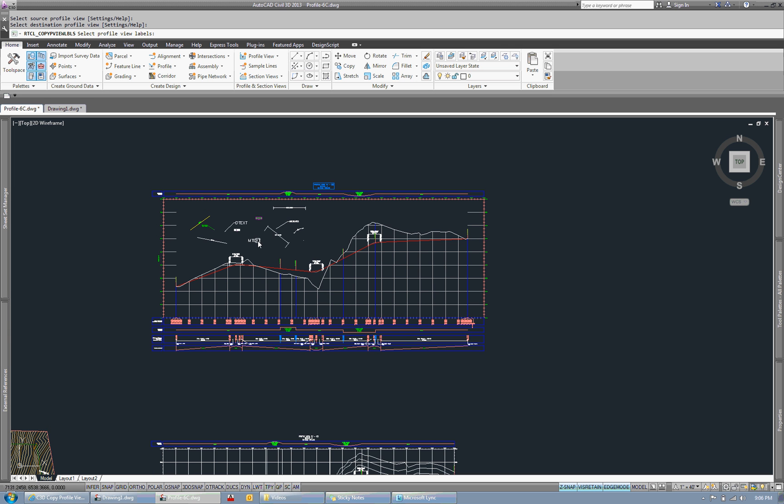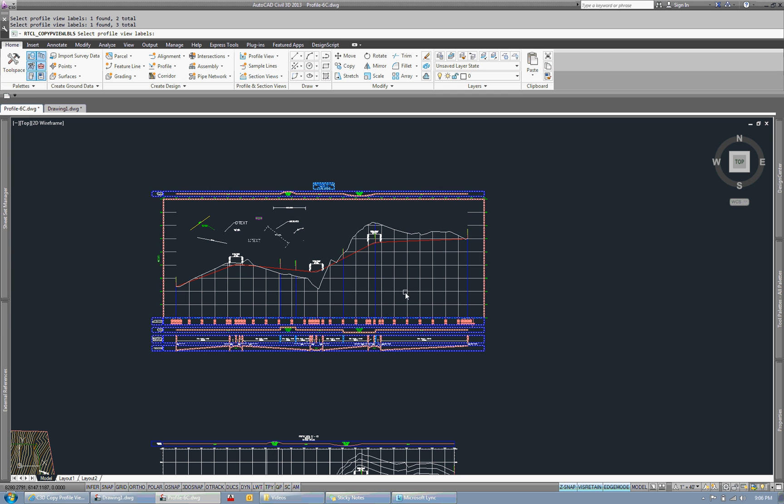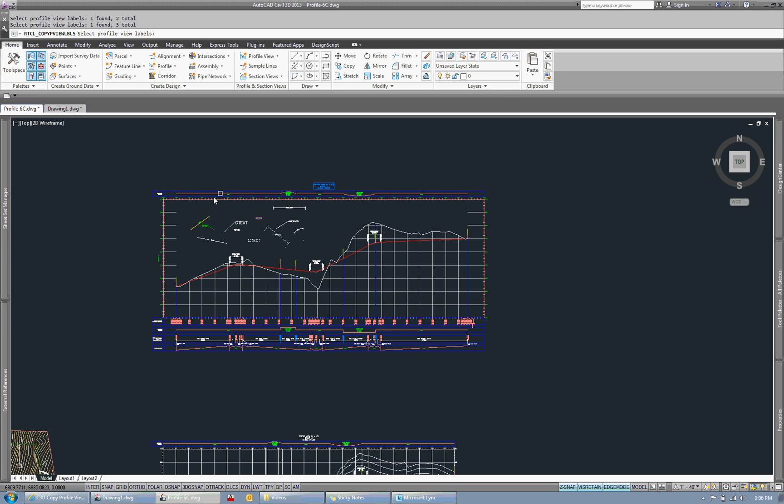So you can individually pick them on the screen if you want to do it that way, if you only have a couple you want to grab. Or you can window that entire profile view to get all of the labels.